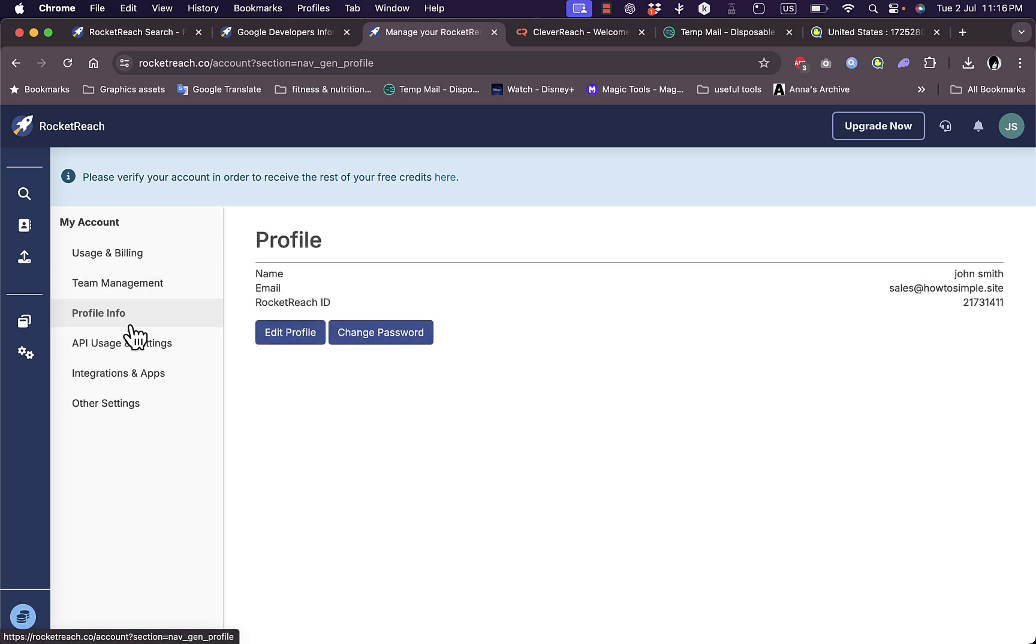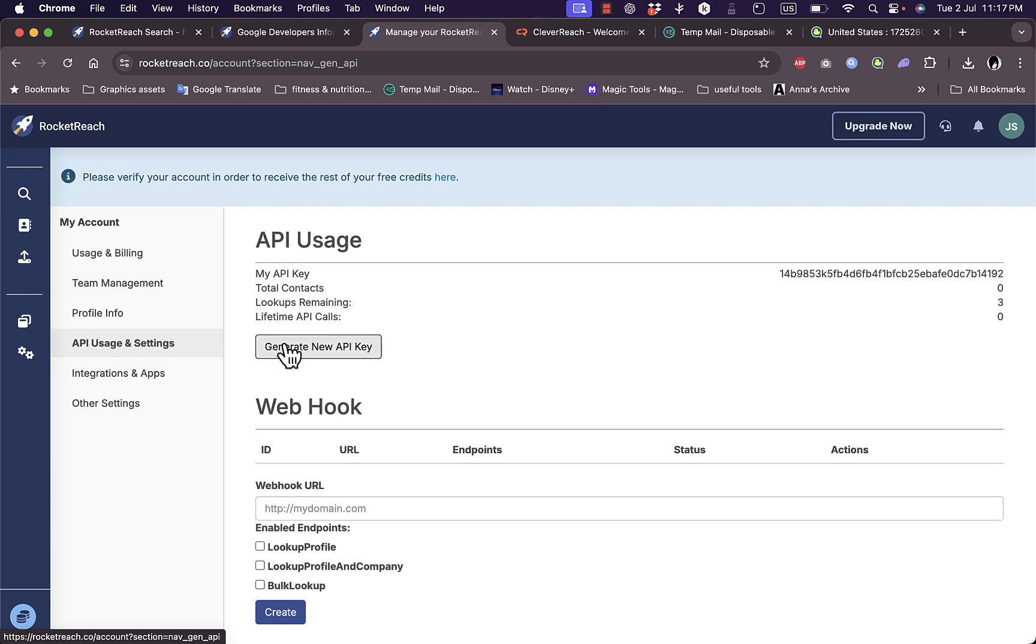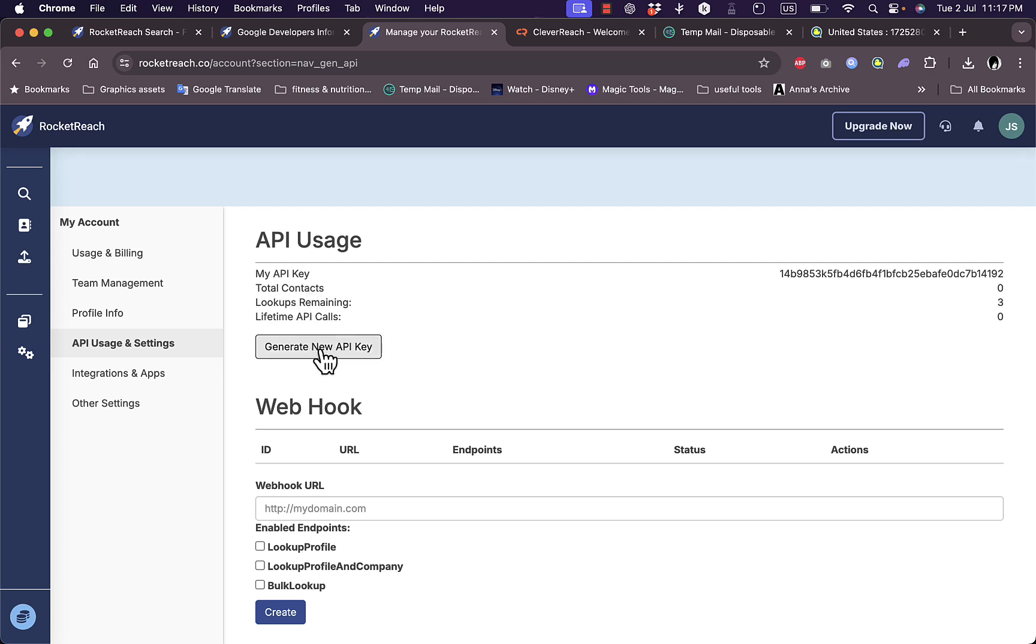Here's the API usage and settings. I can view my API key, the total contacts I have, and lookups remaining - I have three lookups remaining in my trial. I can generate a new API key.